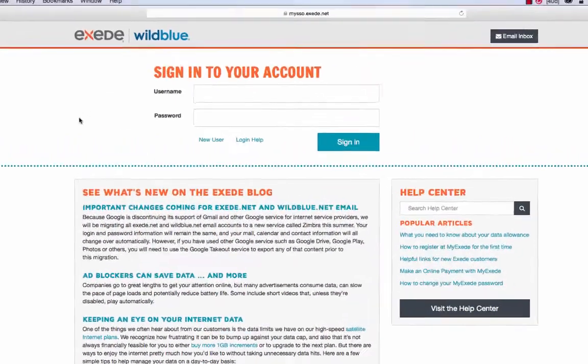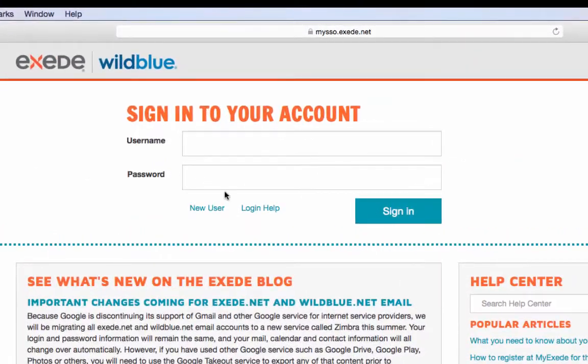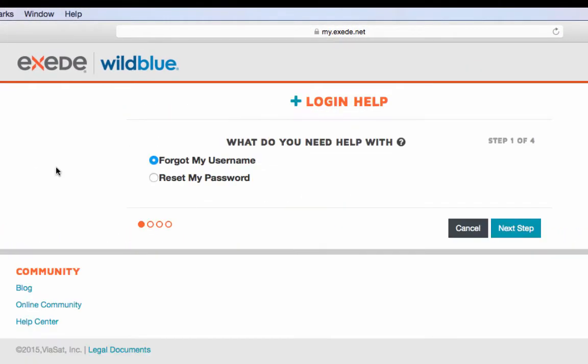Once at the login screen, click the login help link. This will bring you to the login help page.